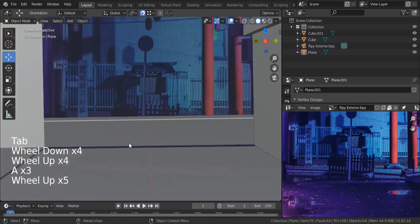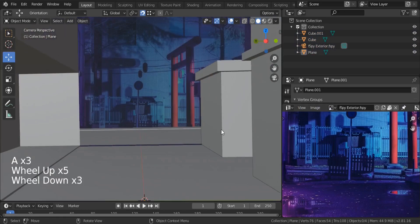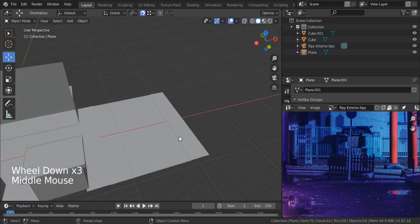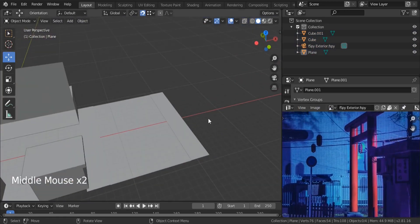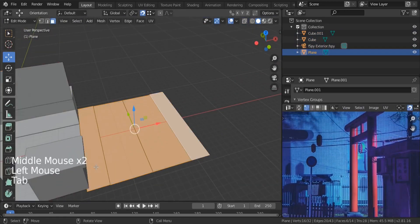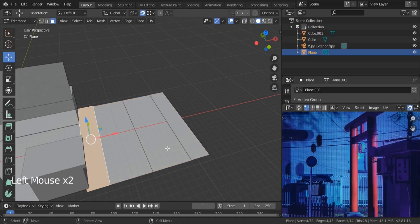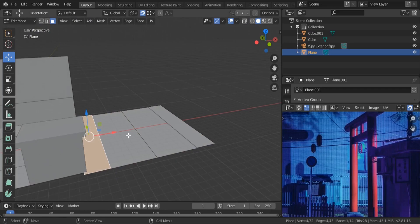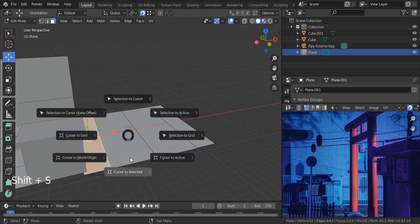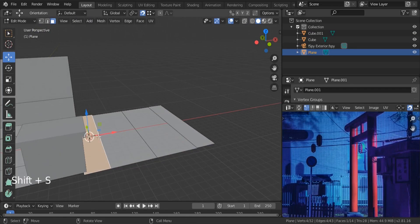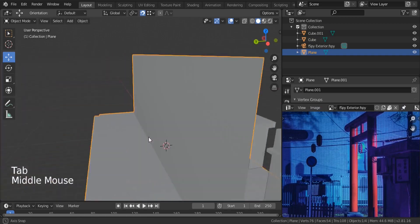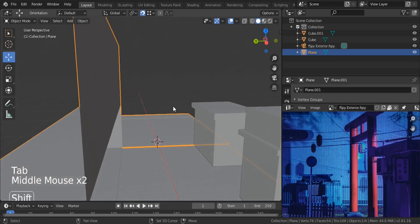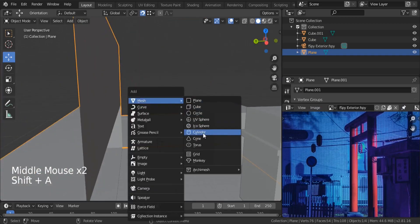Let's check it from here — we need to tweak it based on the height of this object. I'd like to create this cylinder object. Shift+S, cursor to selected location, then Shift+A, mesh.